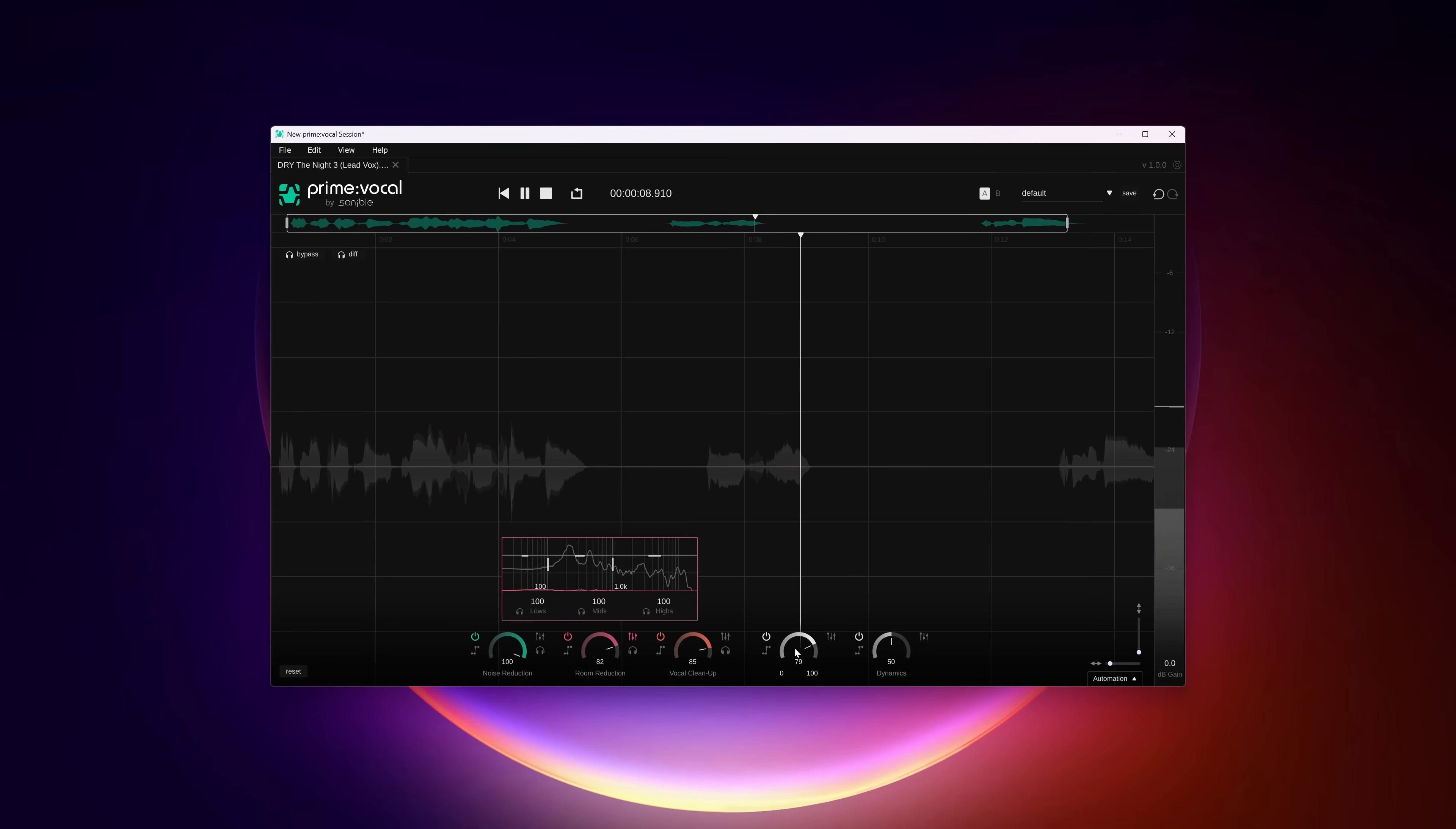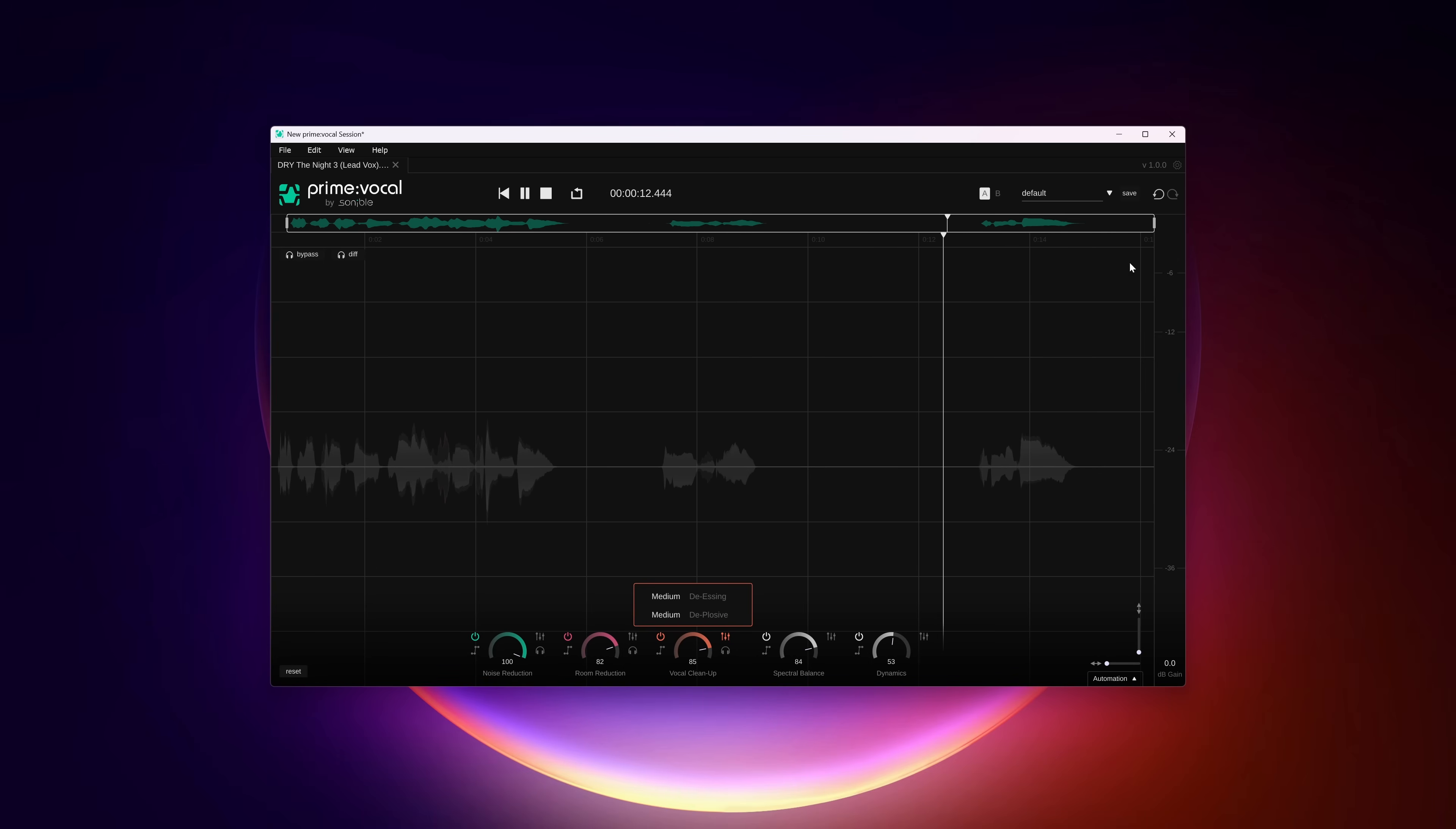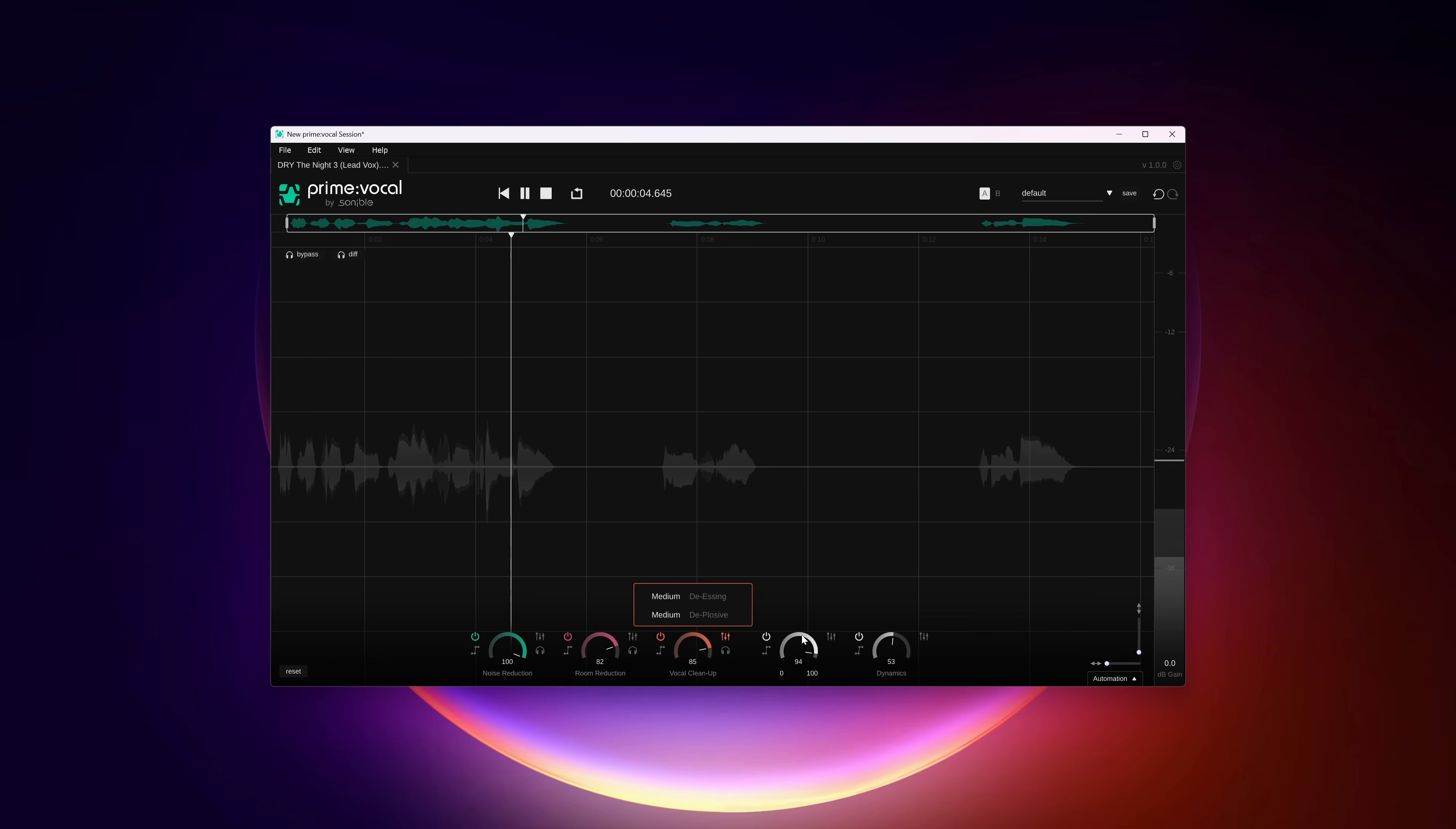A while ago I mentioned in a Sonnable review that they are one step away of creating an iZotope RX alternative. And while Prime Vocal isn't that yet, it's half a step away. The standalone and ERA functionality will be the biggest hurdle to check out this app. But if it's not and you need to fix, clean up and improve a voice, absolutely try out Prime Vocal to see if it fits in your audio tool shed.